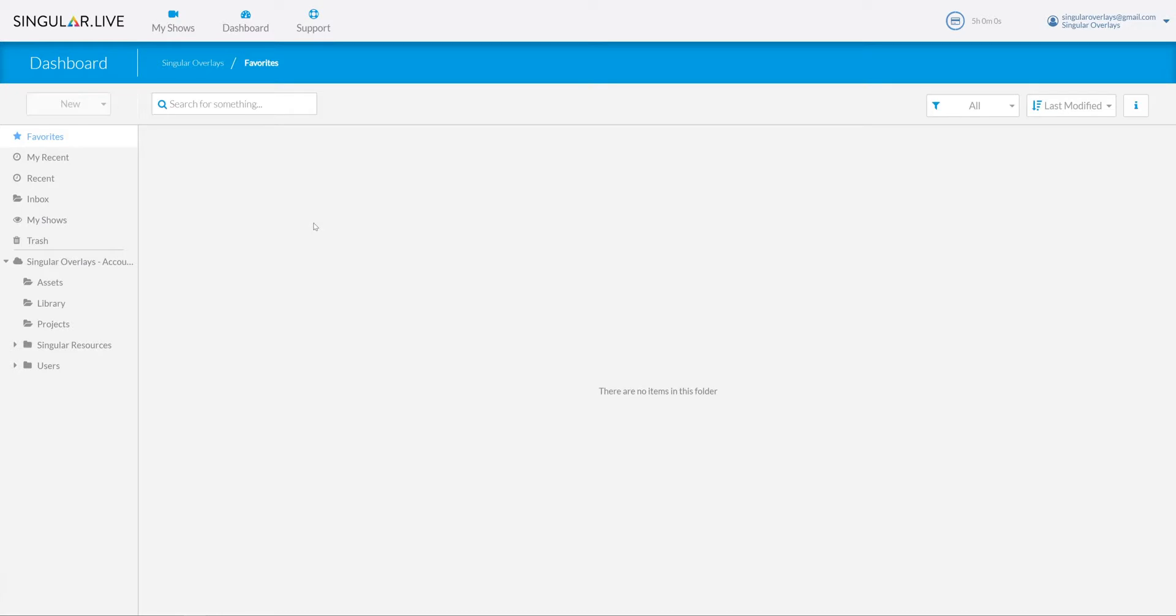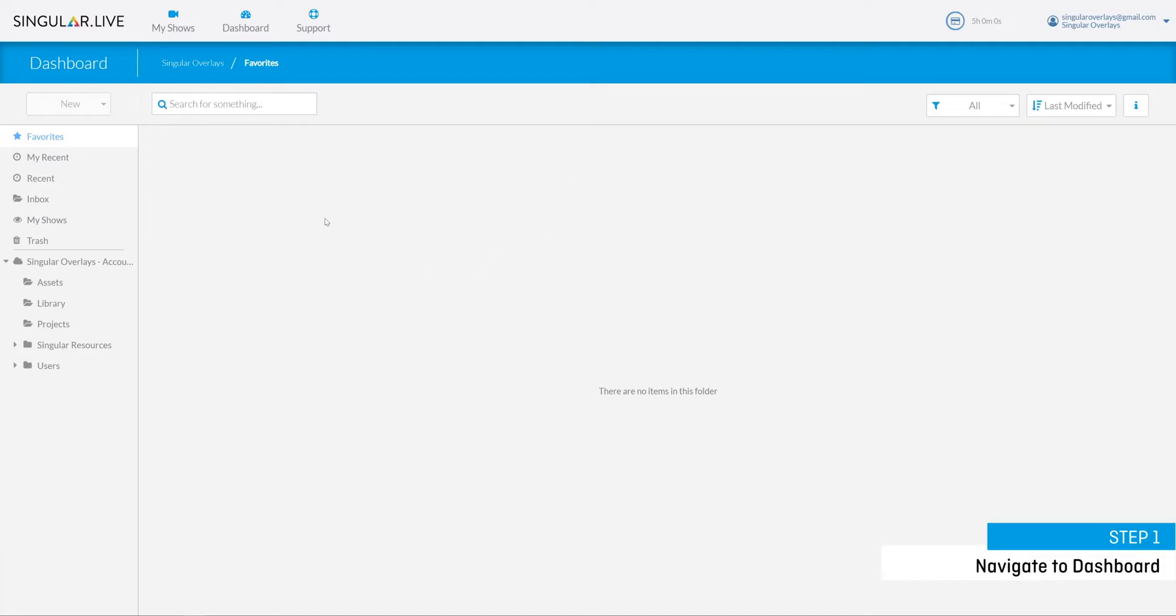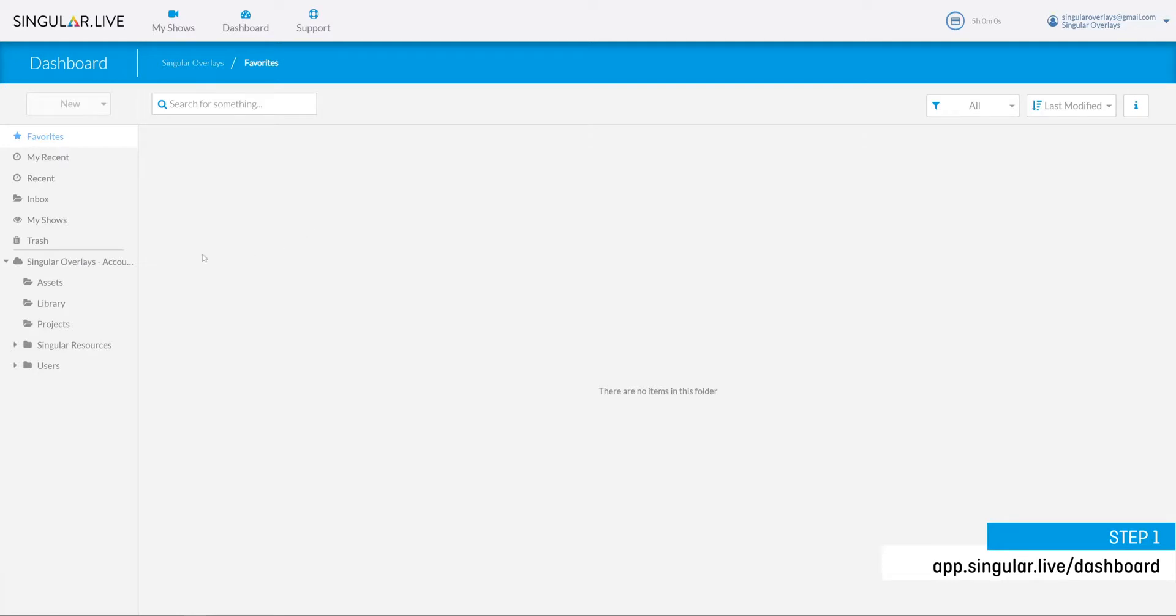Step one is to navigate to your dashboard. Click on the link listed in the video description to open up your Singular dashboard or you can simply navigate to app.singular.live/dashboard. Next go into your account folder.